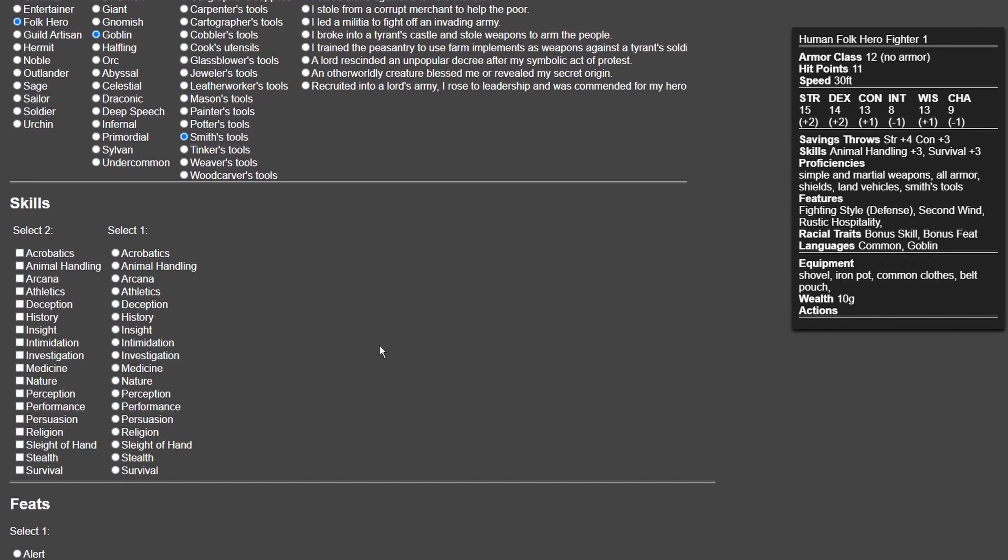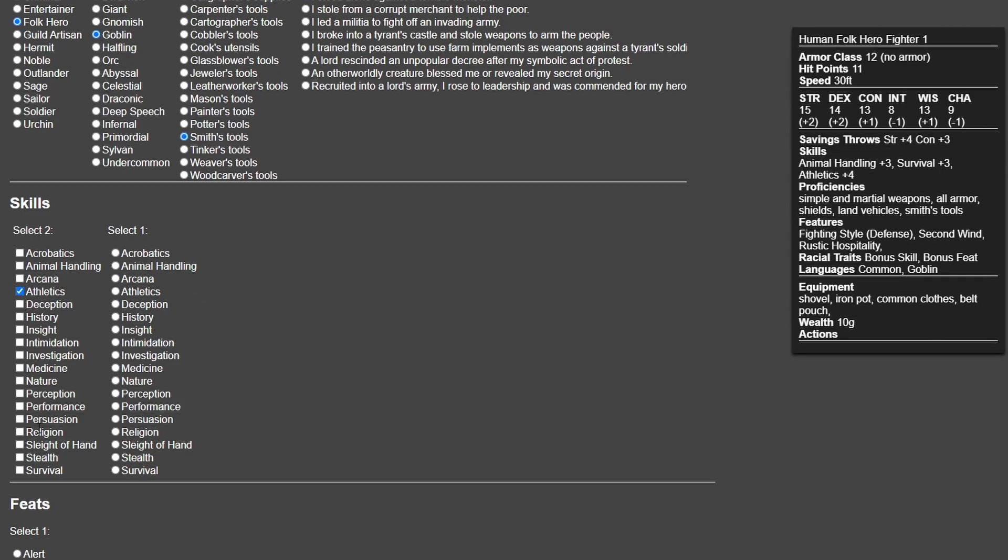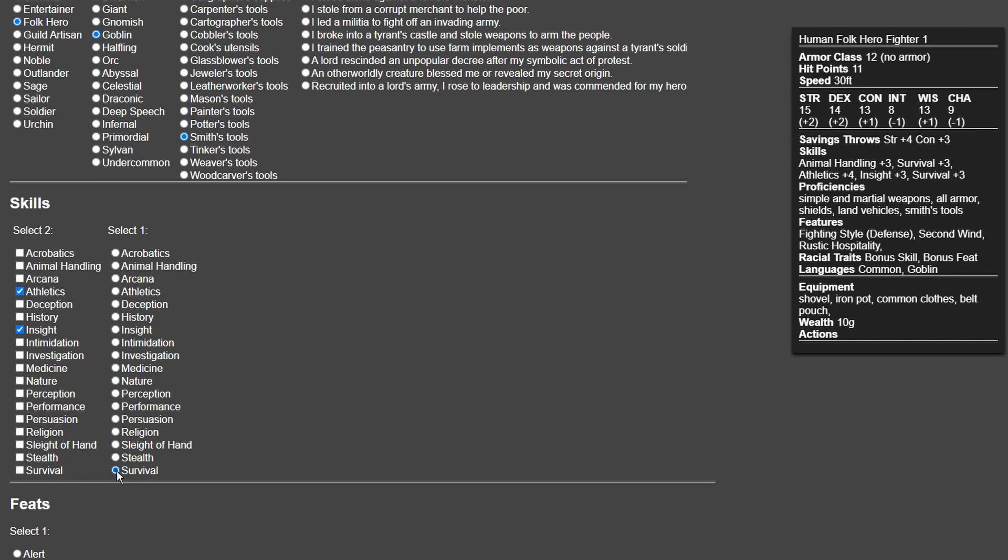With regards to skills, going Athletics and Insight is important with your two basic ones. Then, because of the plus one you get from Human Variant, you get Stealth or Survival. I'm going for Survival.